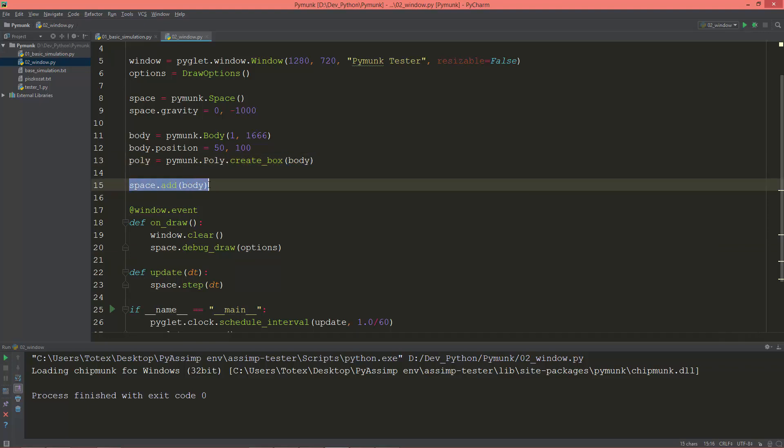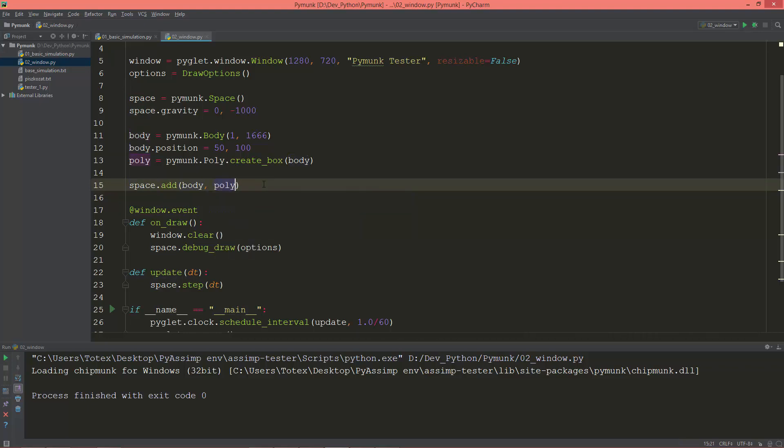And of course we need to add this shape also to the space. So here, space.add. After the body, I'm going to add the poly as well.